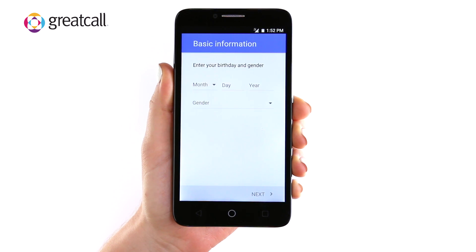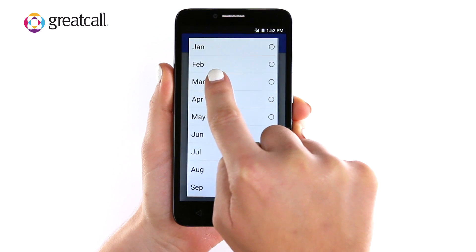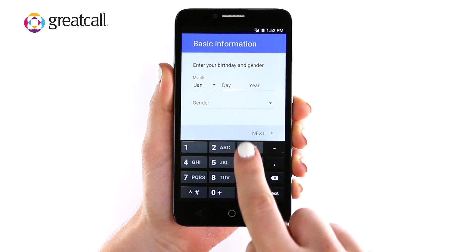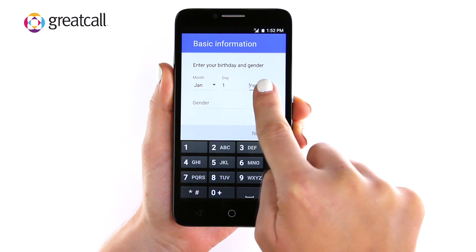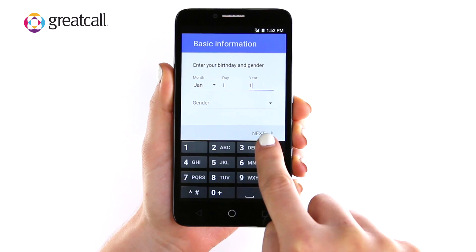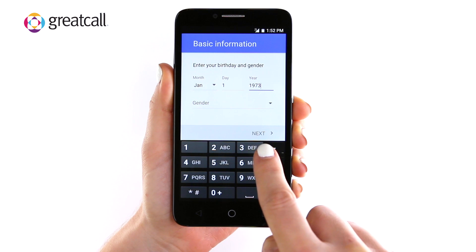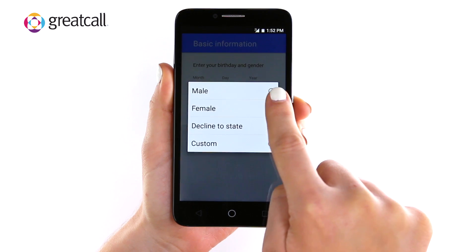The next step is to enter your birthday. Tap Month and select the month you were born. Tap Day to select the day you were born. And then tap Year to type in the year. Then tap the Gender drop-down to select your gender.